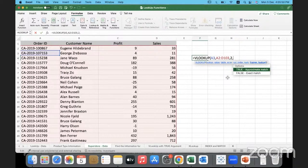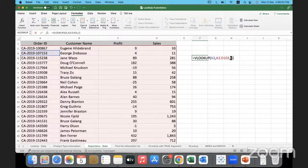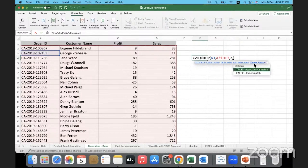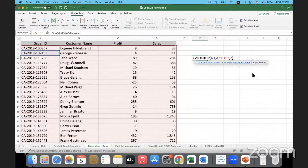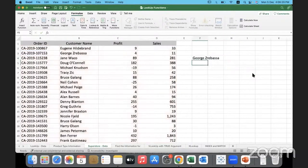Even if you do not provide the range_lookup parameter it is fine — it will still work. If you look at the syntax, range_lookup is in square brackets, meaning it's an optional argument. When we don't provide a value for it, by default it takes False, which means exact match.